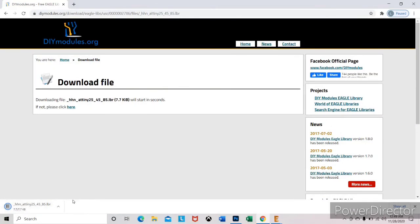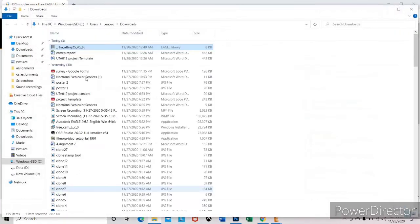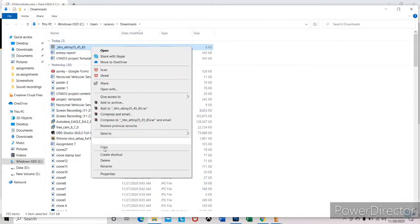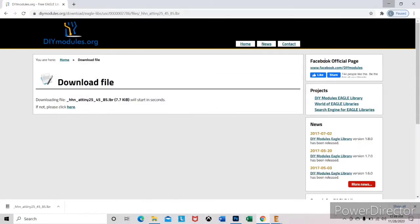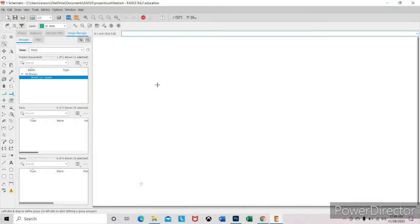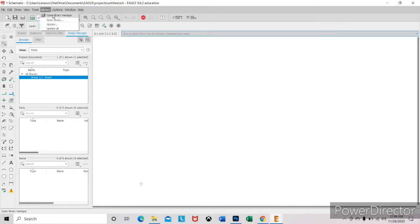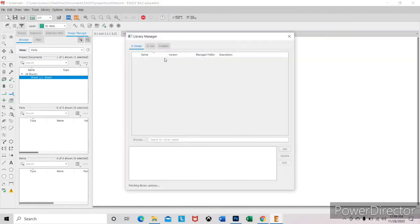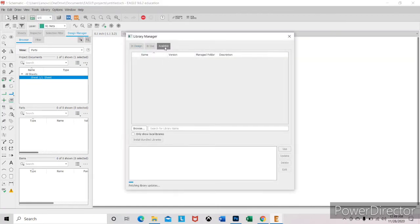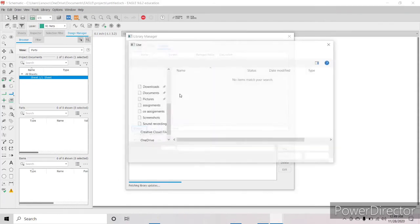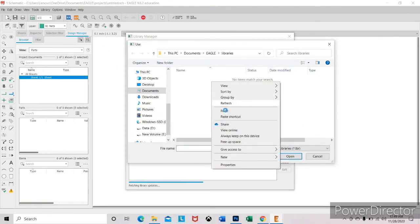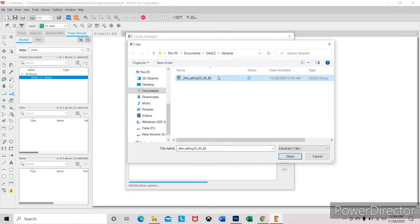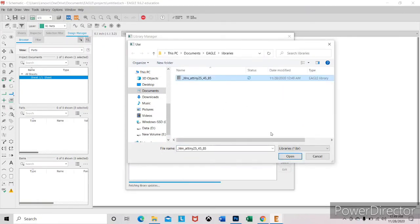After download, right click over there and show in folder. Copy the library and come back to Eagle. So here, go to library. Open library manager. Go to available and browse. Here you can see there is no library. So right click and paste the library. Open it.